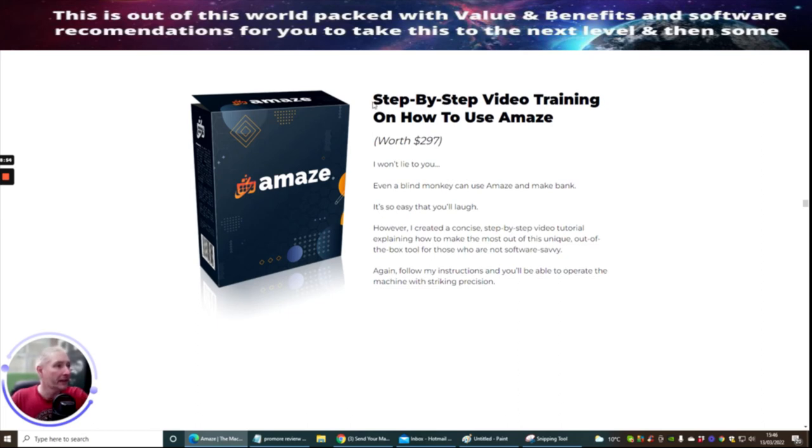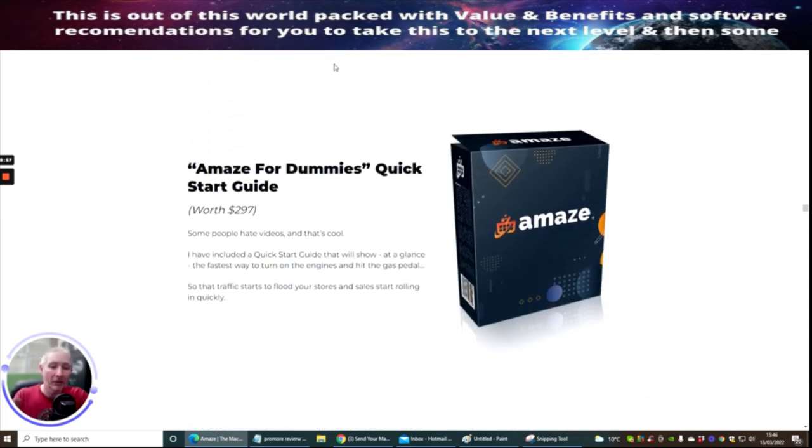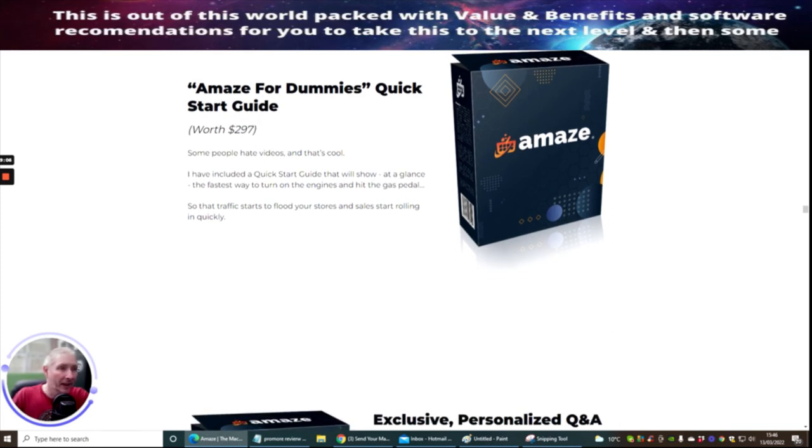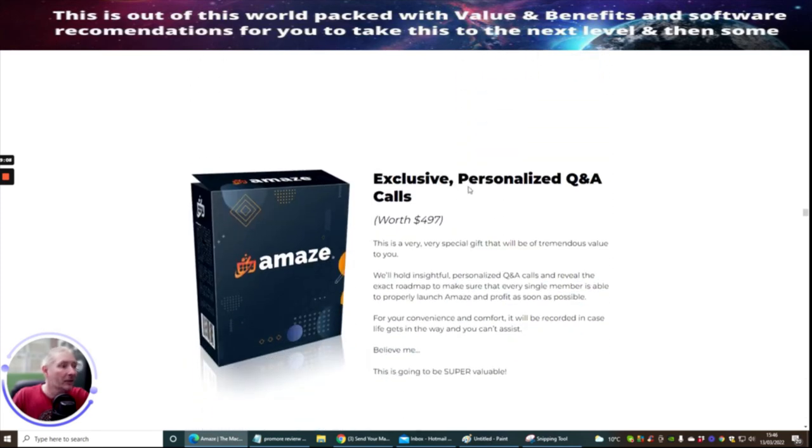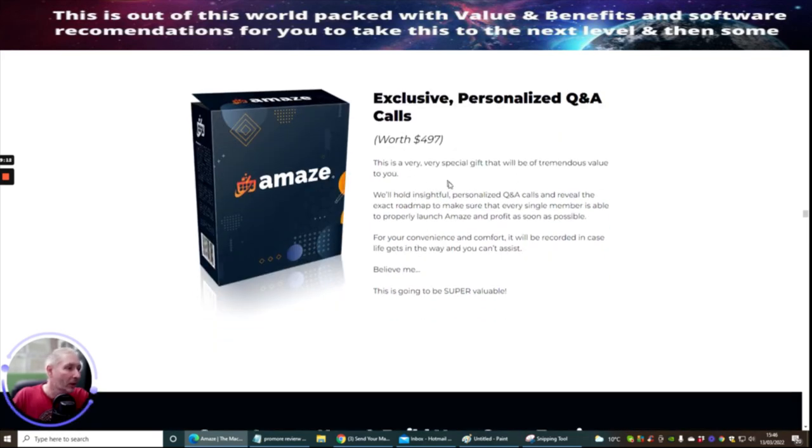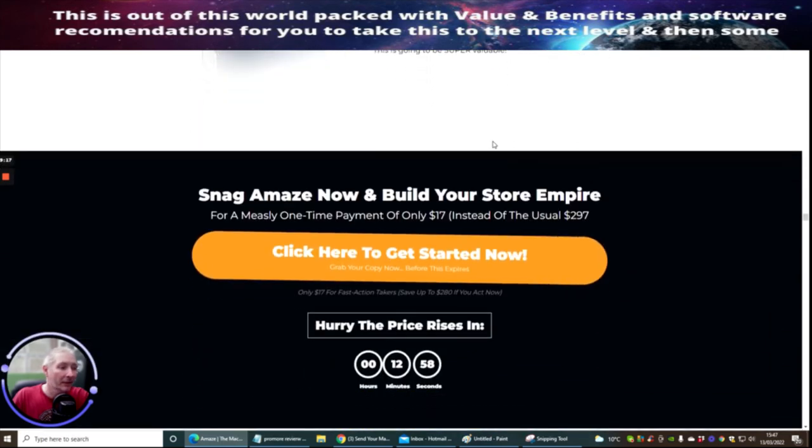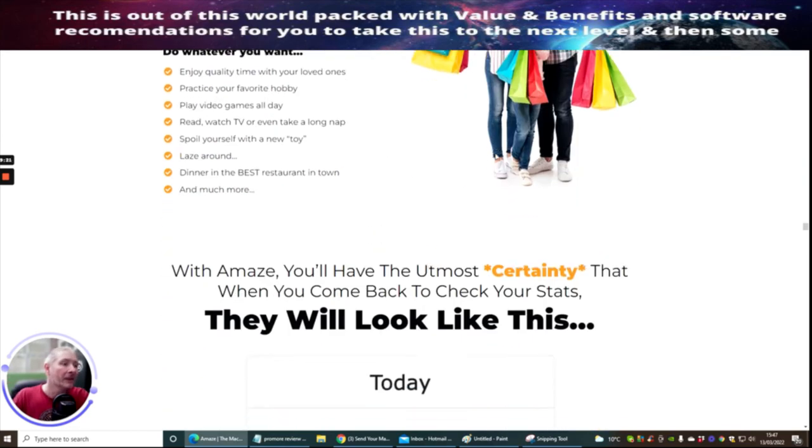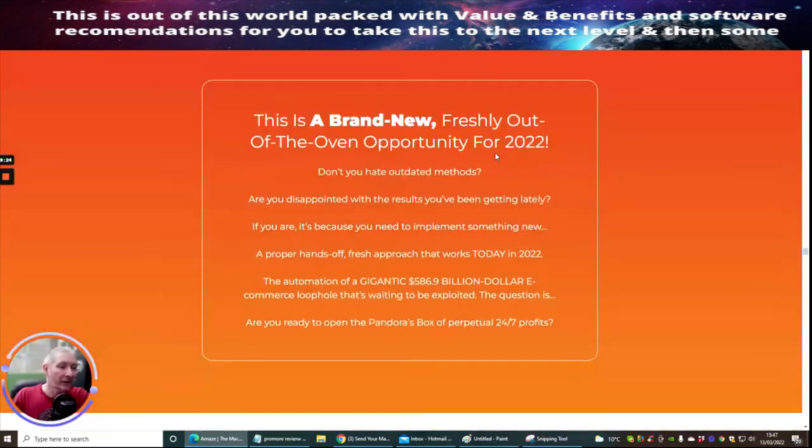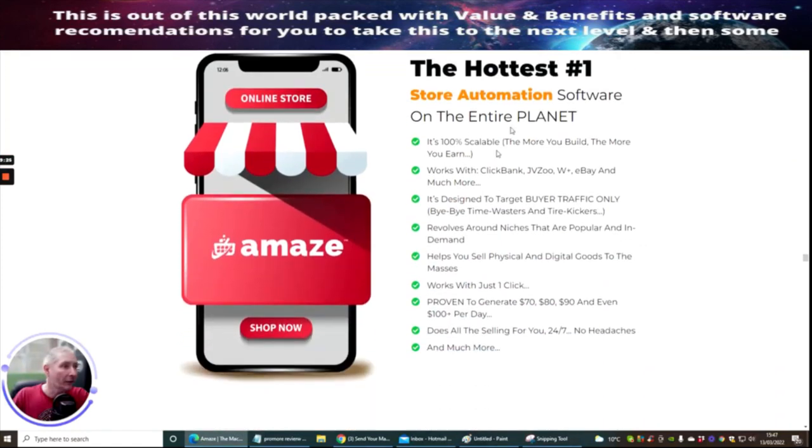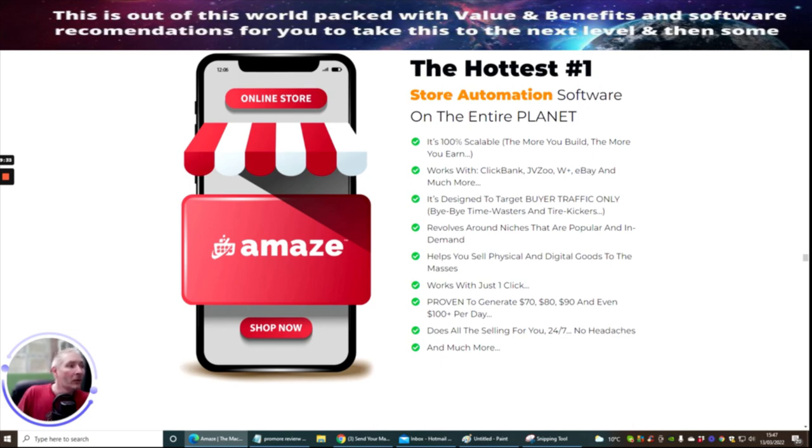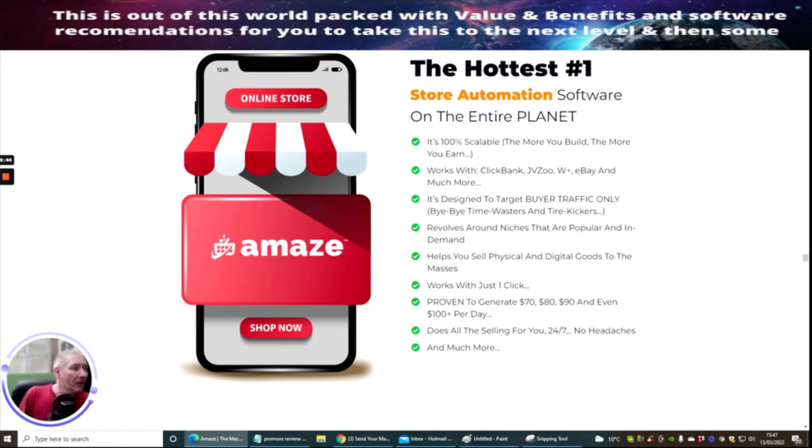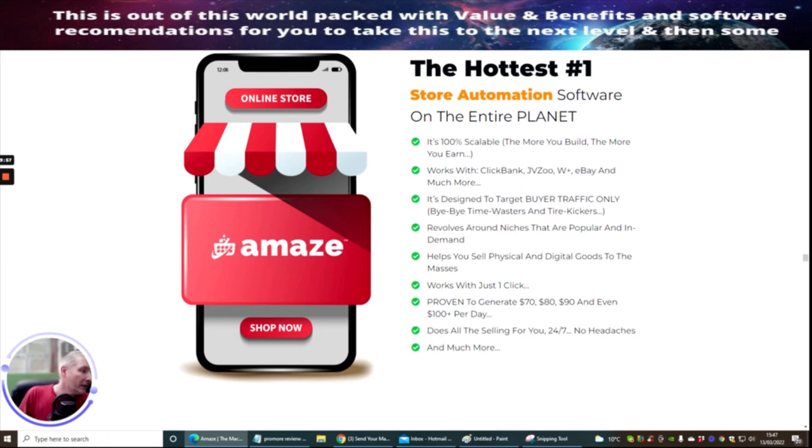This is basically a full video course as opposed to just a VIP small snippet that you've got built inside the members area. Amaze For Dummies which is the quick startup guide showing you exactly how to get this all up and running. Exclusive personalized question and answer calls so you'll be able to actually talk to the designer and the vendor of this product if you get stuck, and that's all included in the support area. This is the hottest store optimization software on the planet. It's 100% scalable, the more you build the more you earn. Works with ClickBank, JVZoo, Warrior Plus, eBay and much more. It's designed to target buyer traffic only, no time wasters and tire kickers. It revolves around niches that are popular in demand. It helps you sell physical and digital goods to the masses. Works with just one click, proven to generate $70 to $80 to $90 and even $100 per day sales. Does all the selling for you 24/7, no headaches and much more.